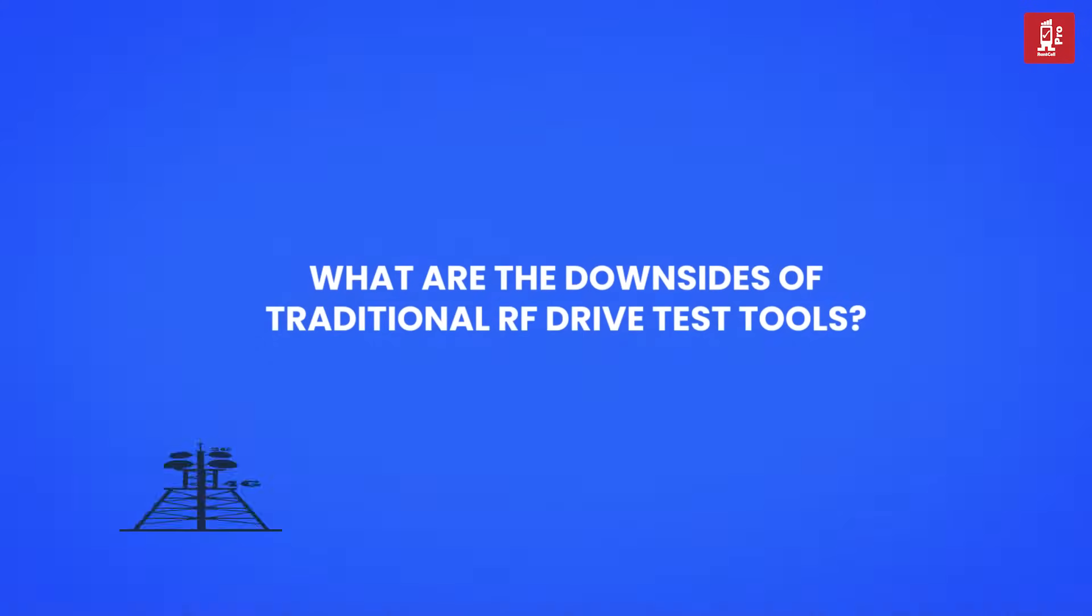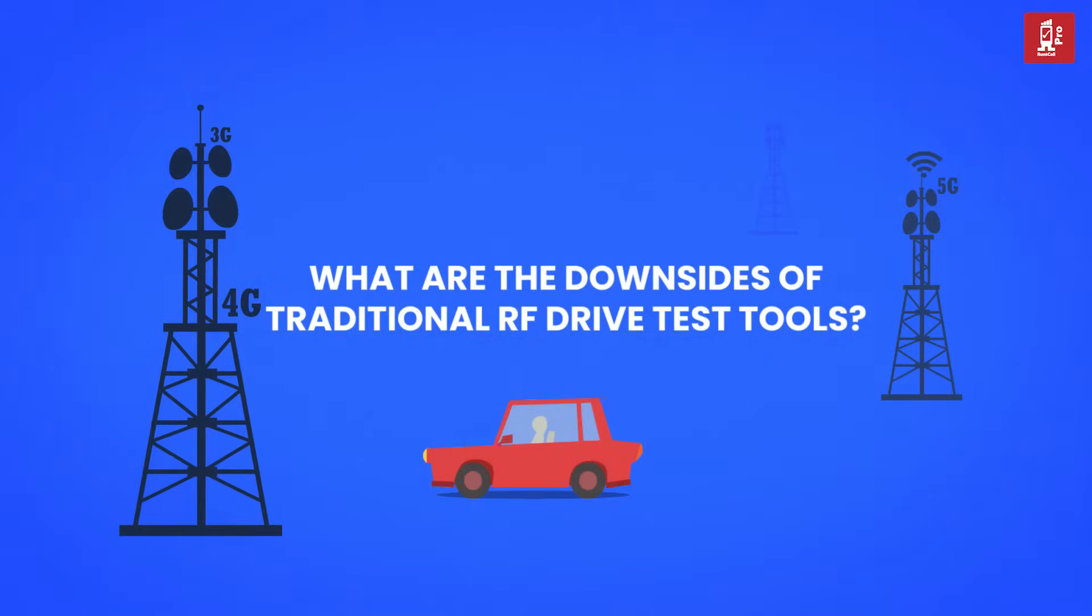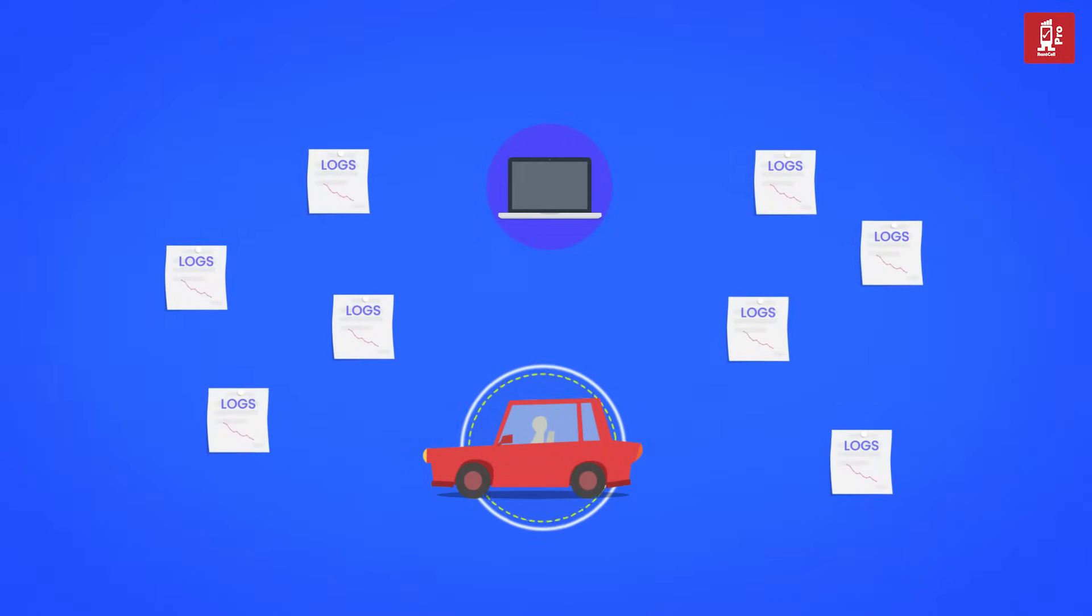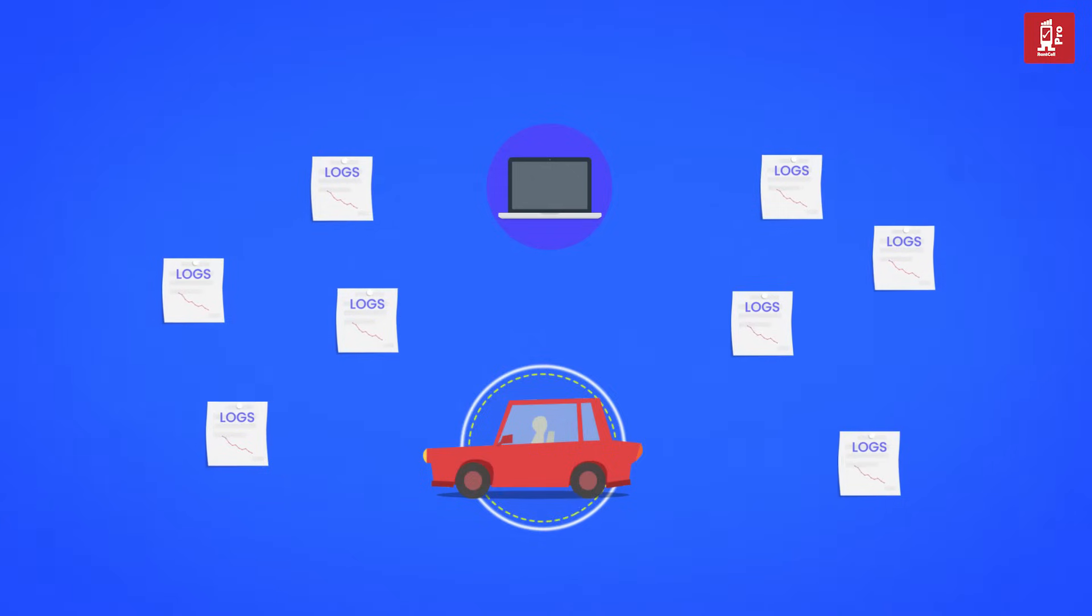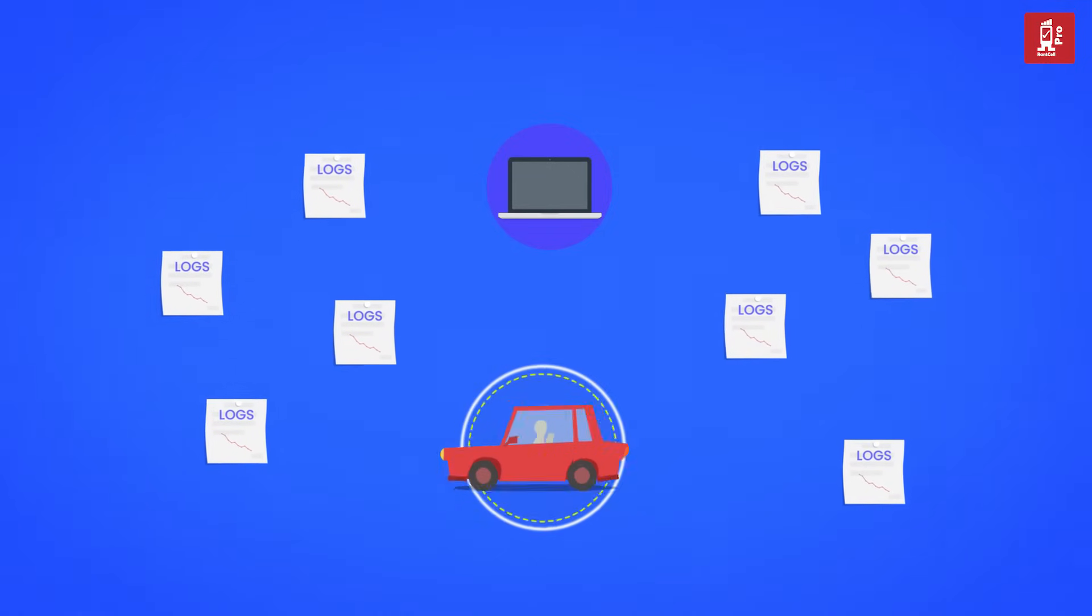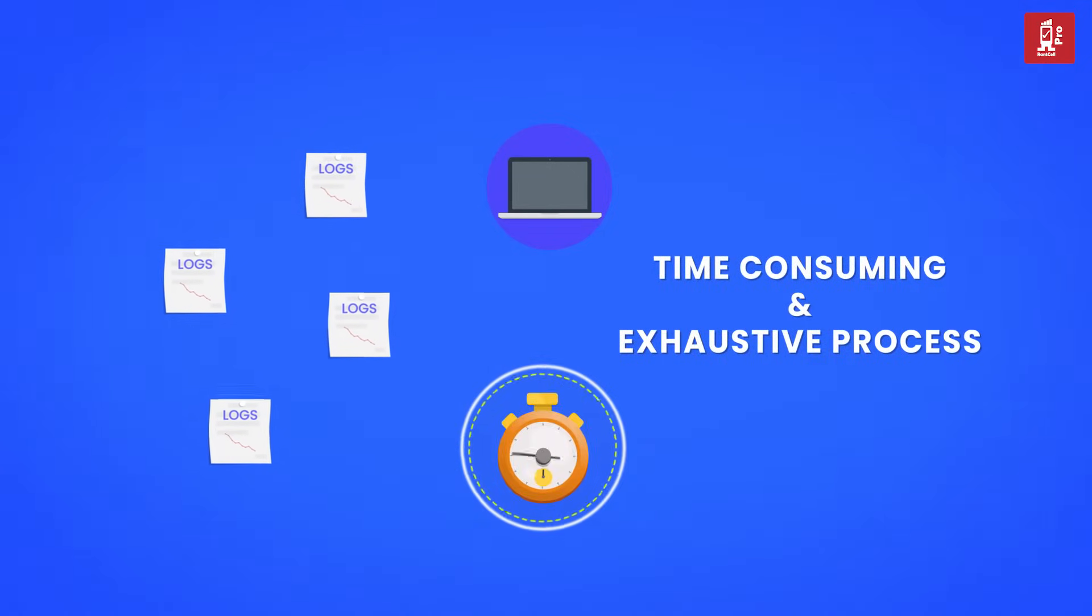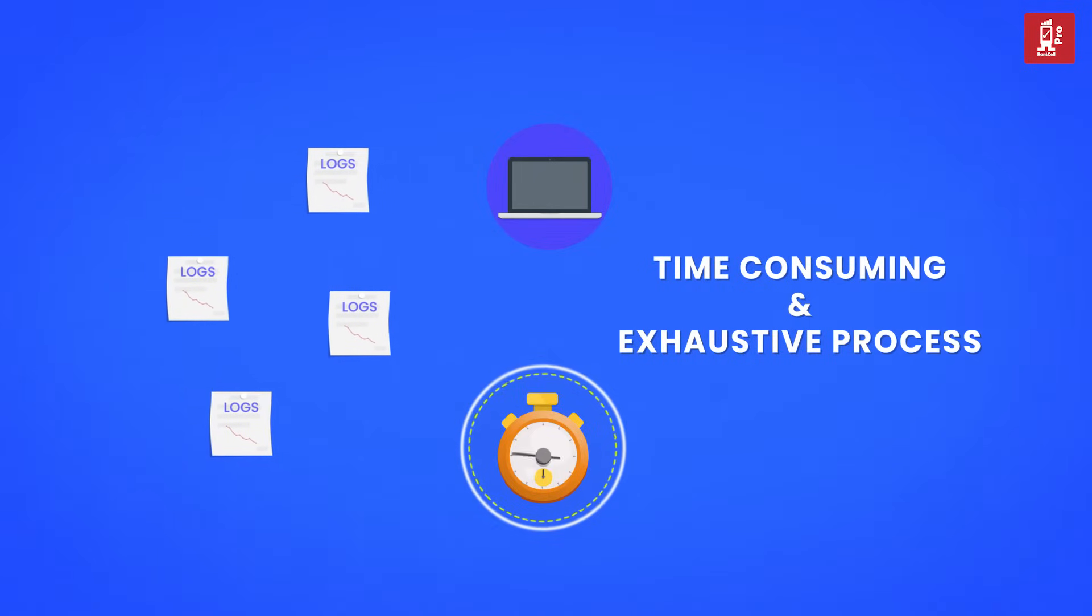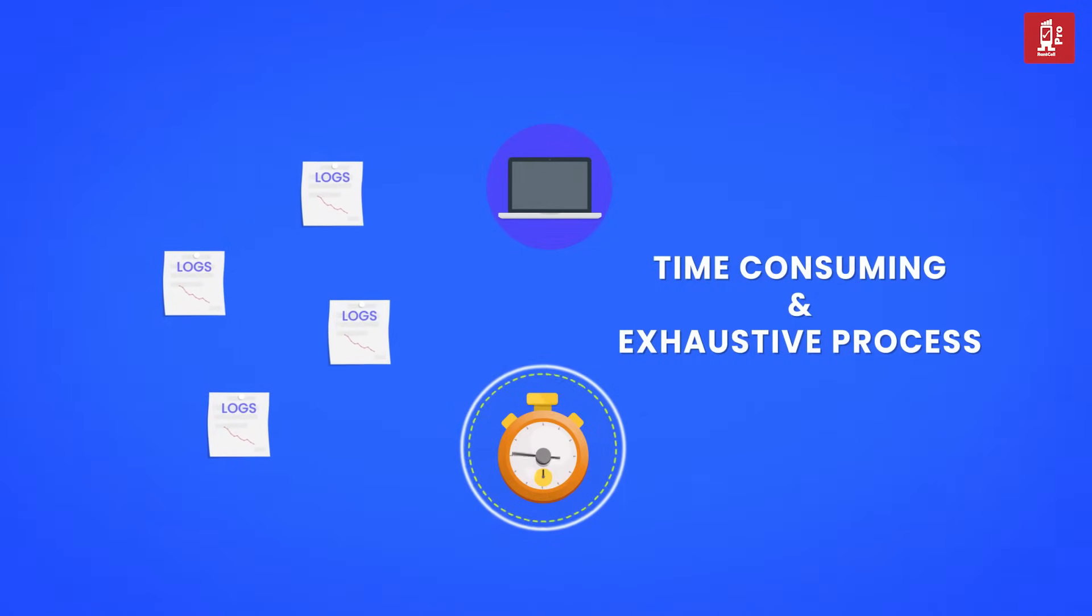What are the downsides of traditional 4G or 5G RF drive test tools? RF measurement software runs on laptops and generates huge data logs. It is a time-consuming and exhaustive process to prepare the drive test logs from traditional RF drive test tools for analysis.